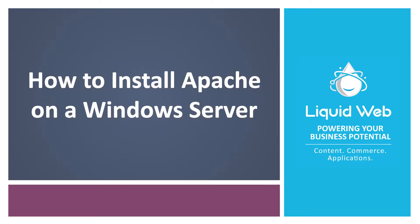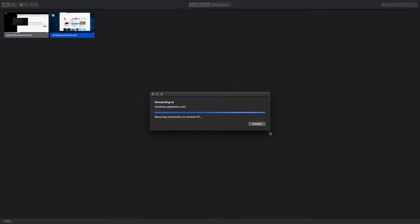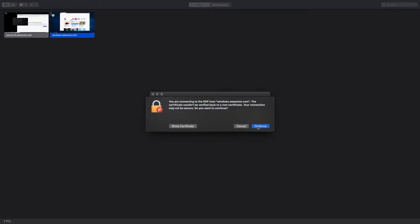Hello, I'm Justin with Liquid Web. While Apache is typically associated with Linux servers, it is also a viable solution as a web server on Windows as well. In this tutorial we will walk through how to install Apache on a Windows server.